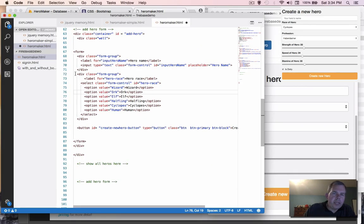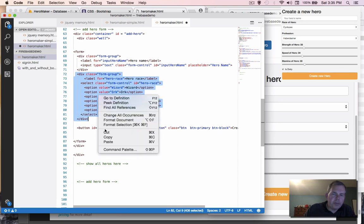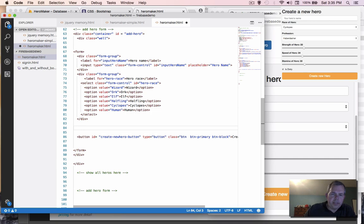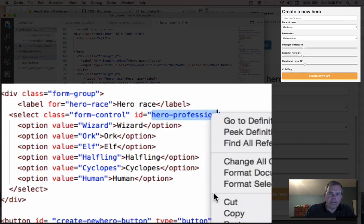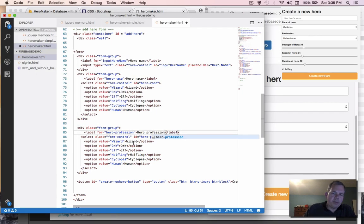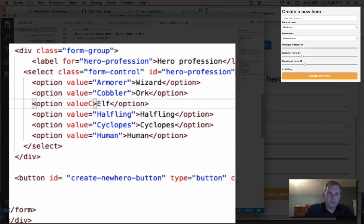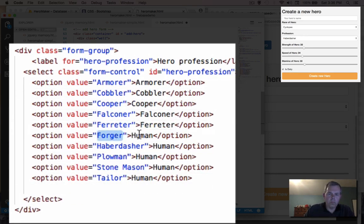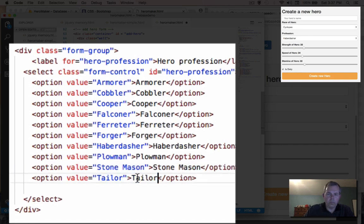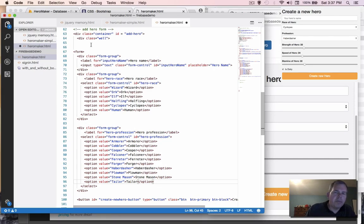Now we're going to make another select box, so let's copy the code from the first one and paste it in. This time we change the ID from 'hero race' to 'hero profession'. Come up with some professions so your characters have something to do. After adding the professions, save and refresh — now we have two dropdown menus.